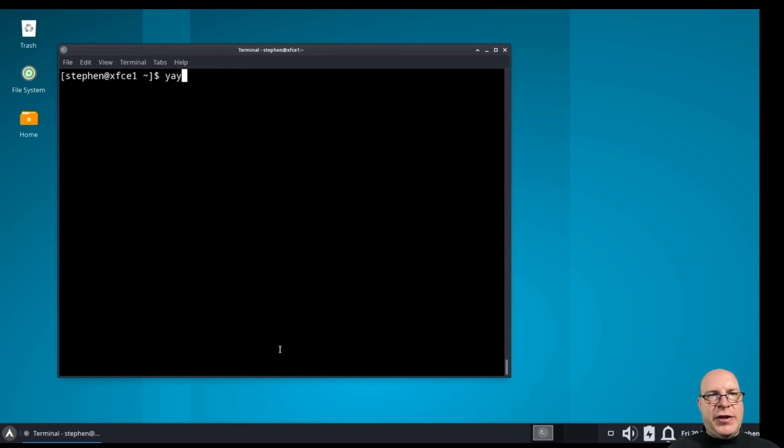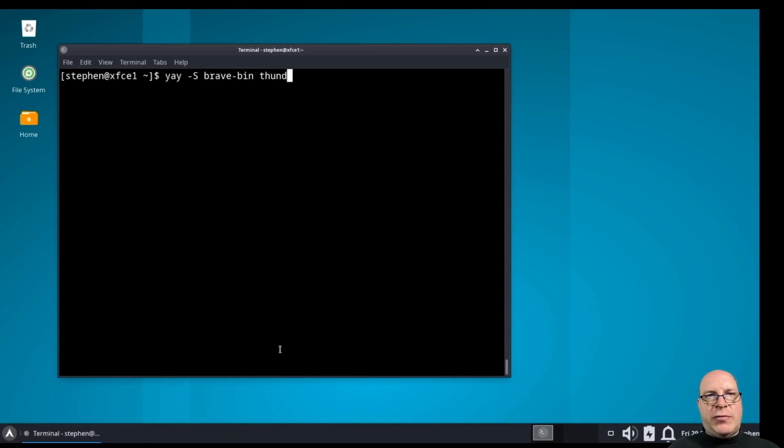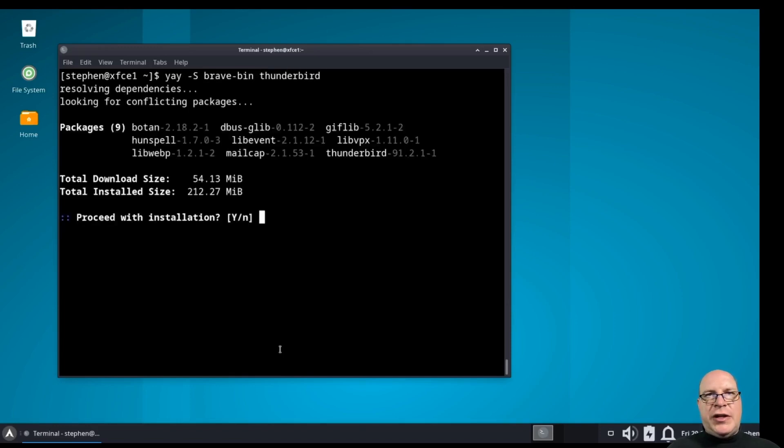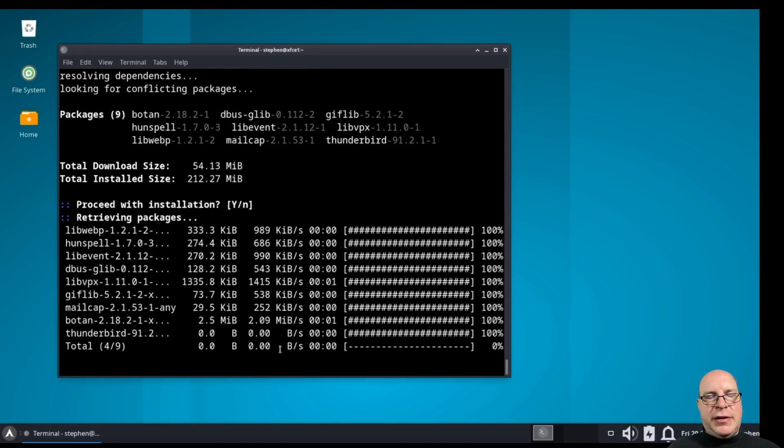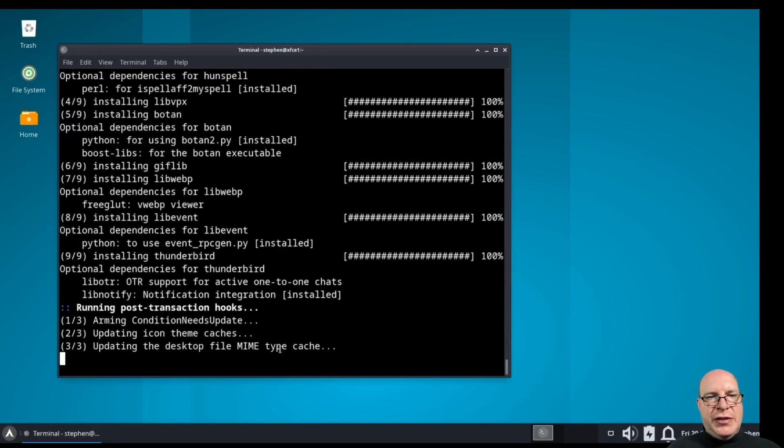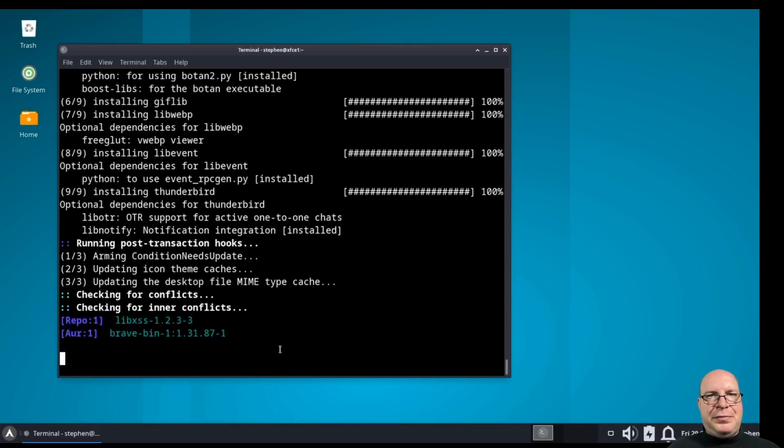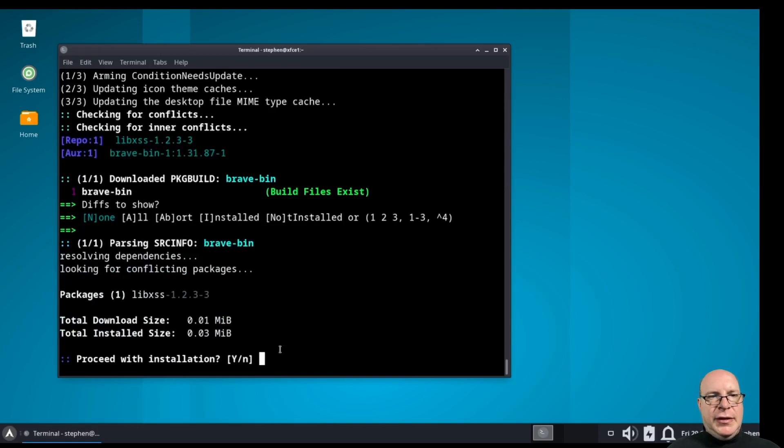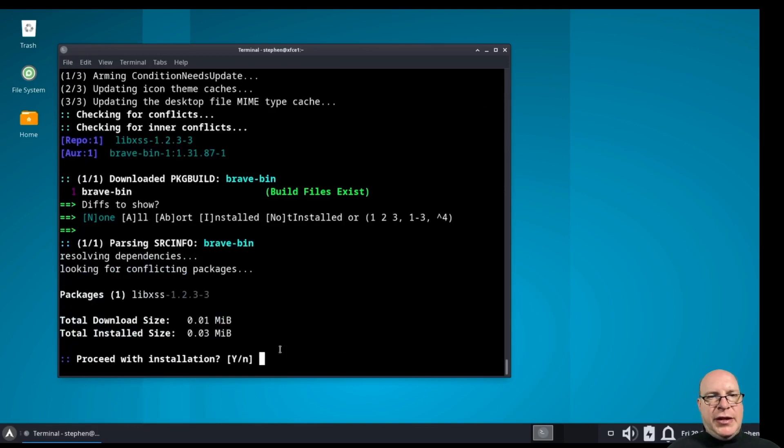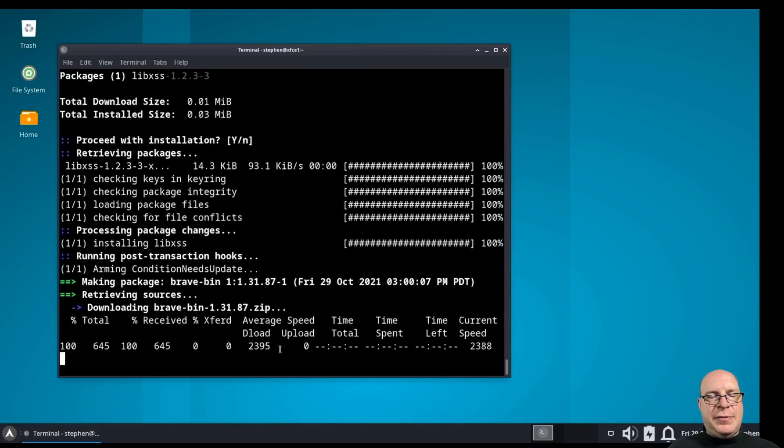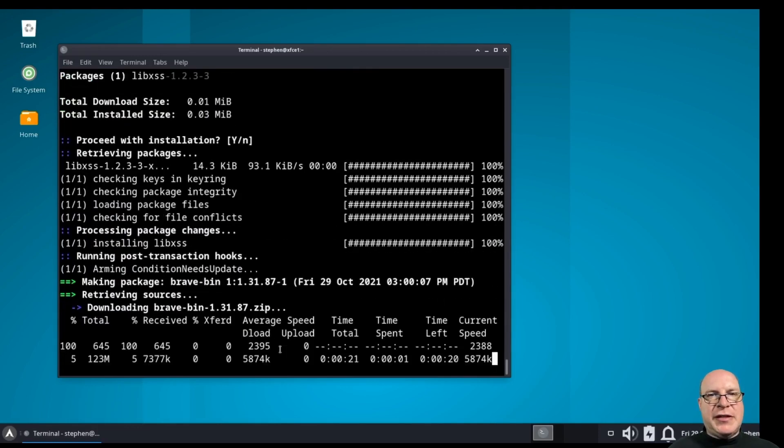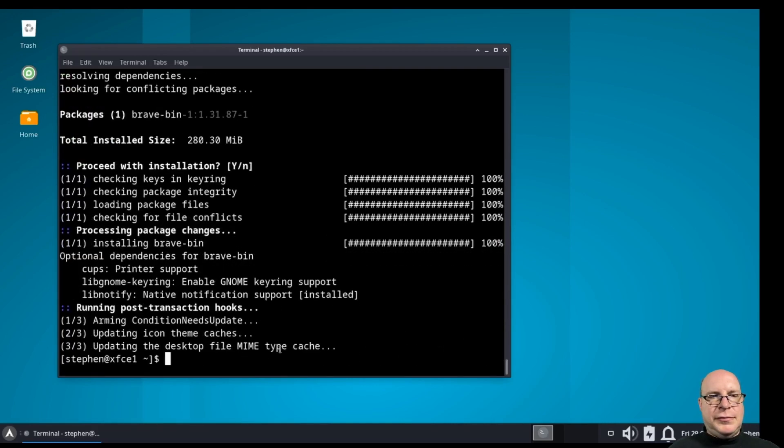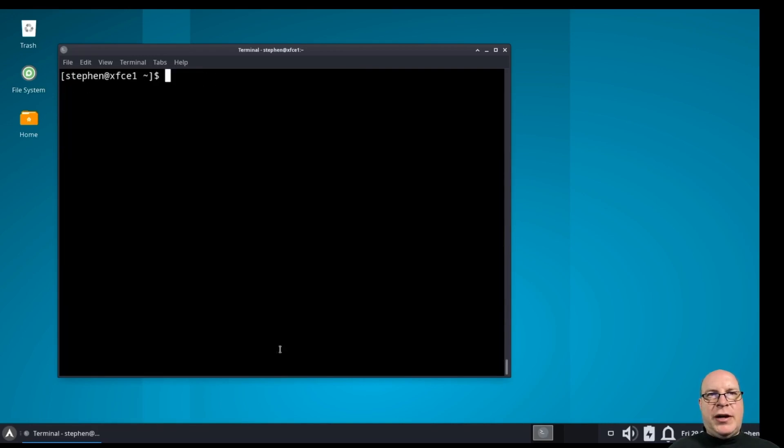Let's clear the terminal. Let's install yay -S brave-bin as a web browser, and Thunderbird as our email client. Let's make sure those get installed. Let's keep hitting enter for the defaults, default selection. And brave and Thunderbird are installed respectively.